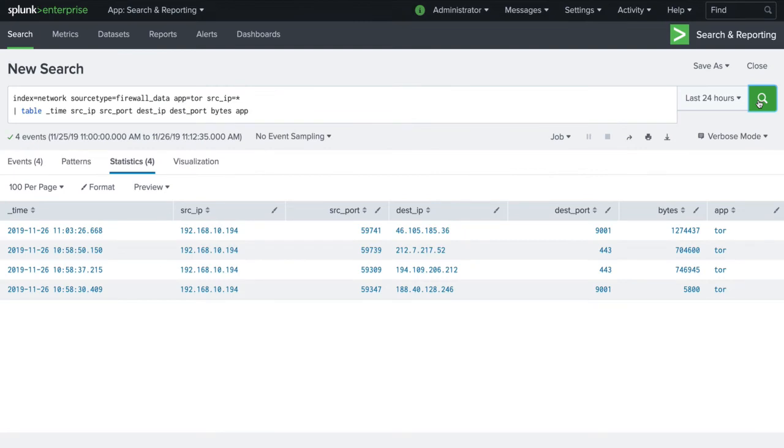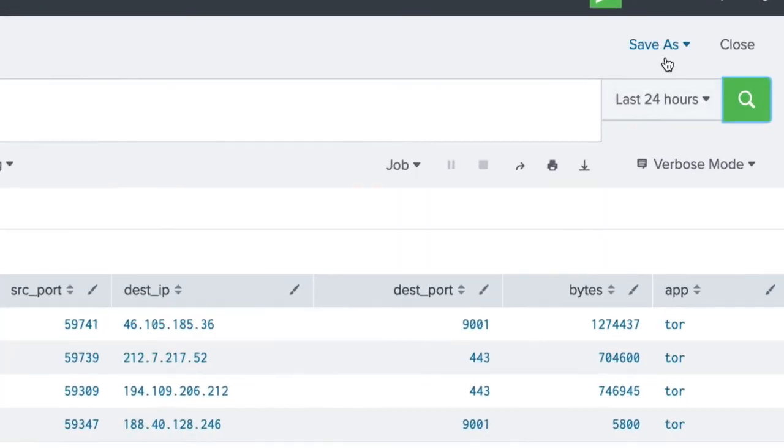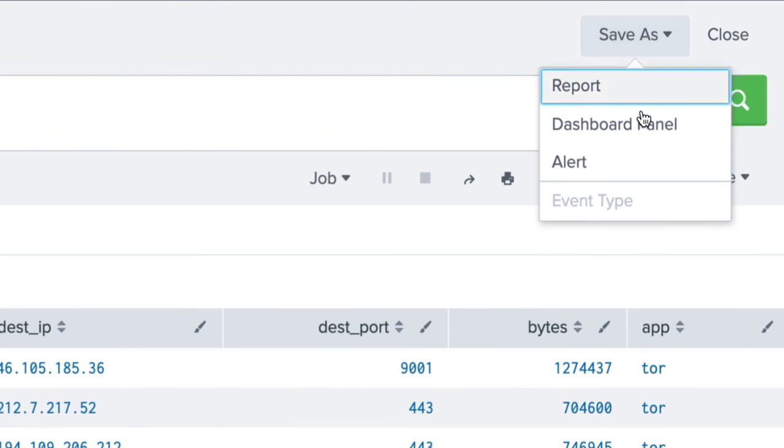We now have a report our security team can easily dive into. Saving this search as an alert will allow us to receive notifications the next time an event like this occurs, or you can create a dashboard to share with others.